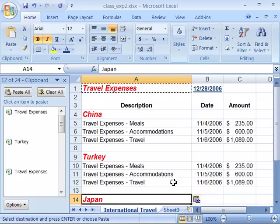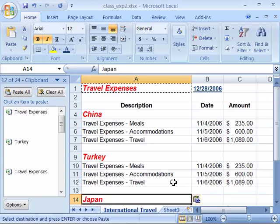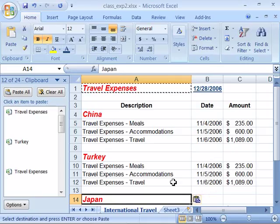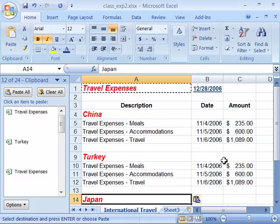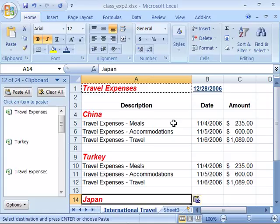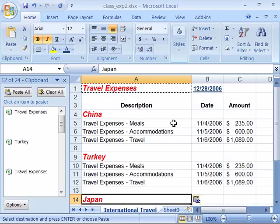So there are a few different techniques for applying the paste special command to data on your worksheet. We will use this feature throughout the remainder of this tutorial. Take a moment now and try some of the paste special features. If you would like, you can open up the file that you see on my screen right now. It is class under slash exp 2, found in your course file directory in the chapter 5 folder. So have some fun, get familiar with paste special, and then move on to the next movie.